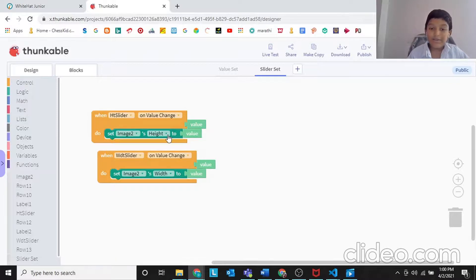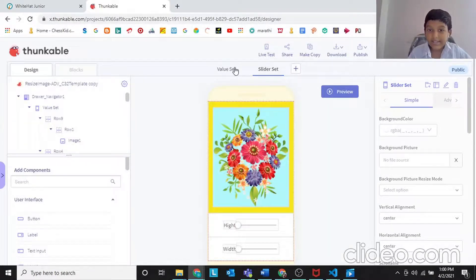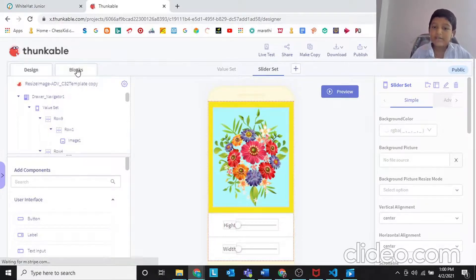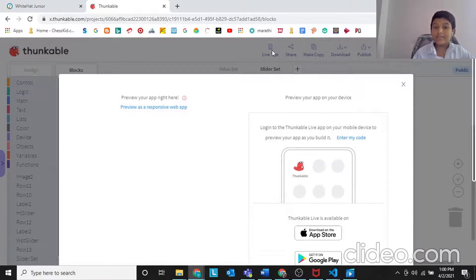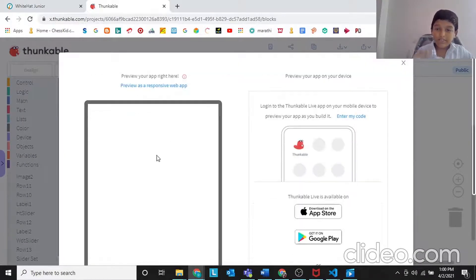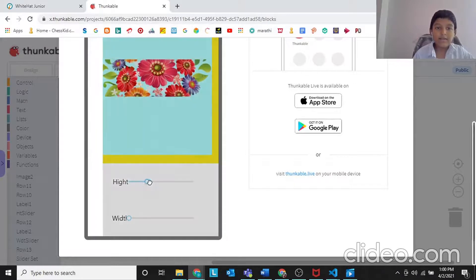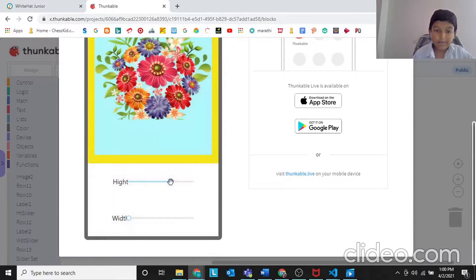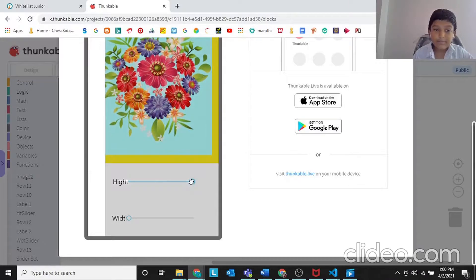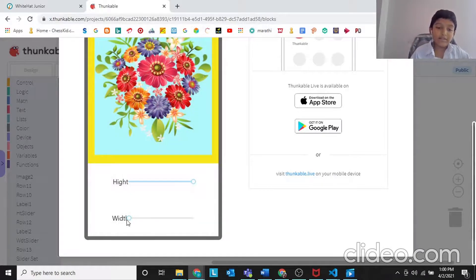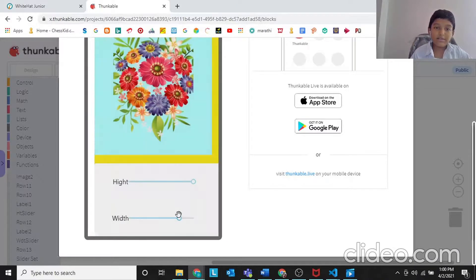So this is what we need to do — it was a little easy, this was an easy project because we didn't need to do the design part, only the blocks. Now I'll do the live test. First I'll do the sliders. See the height is increasing of the image as you can see. See this is the top height — and I'll increase the width. See it's increasing.